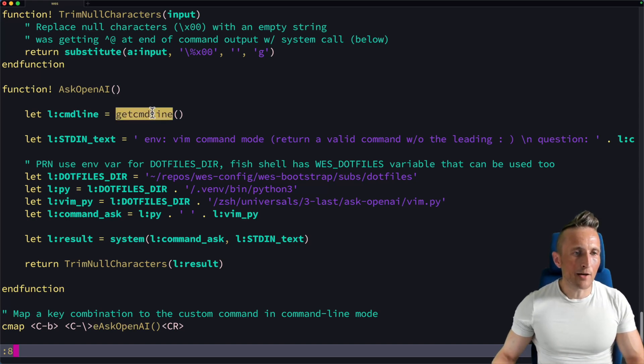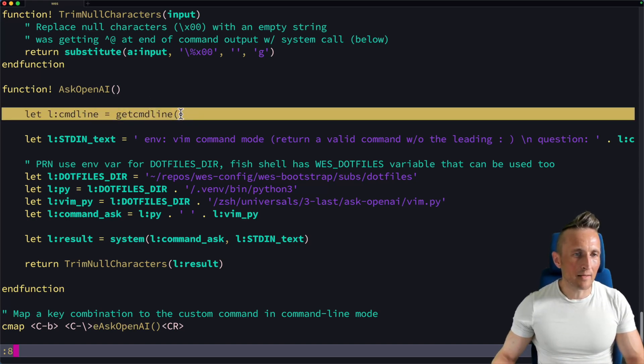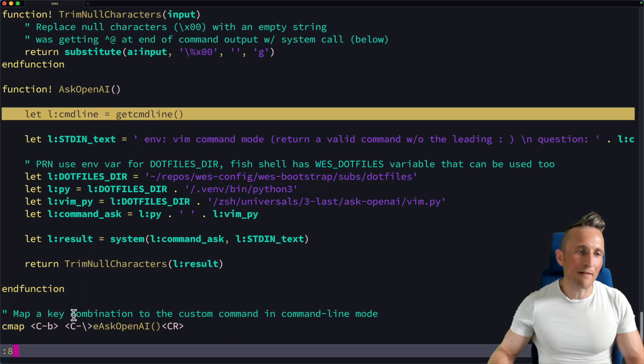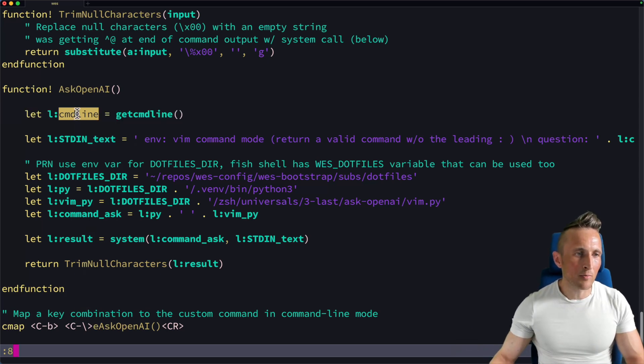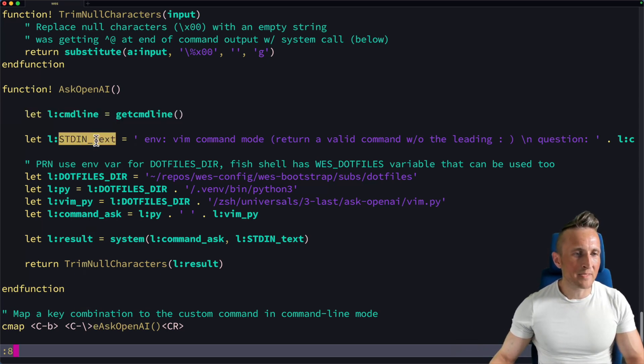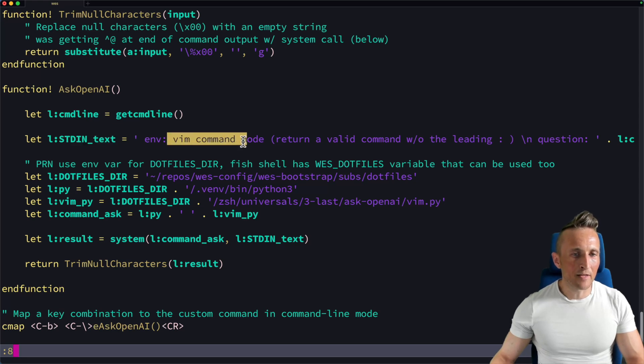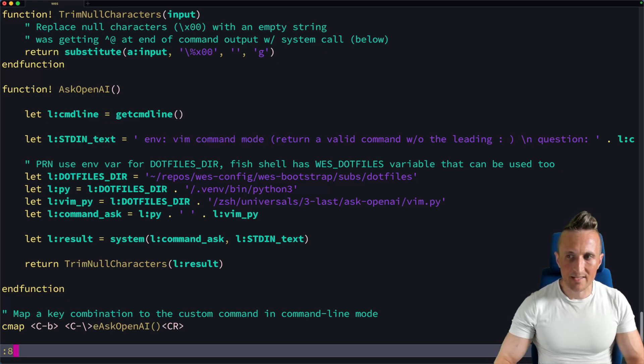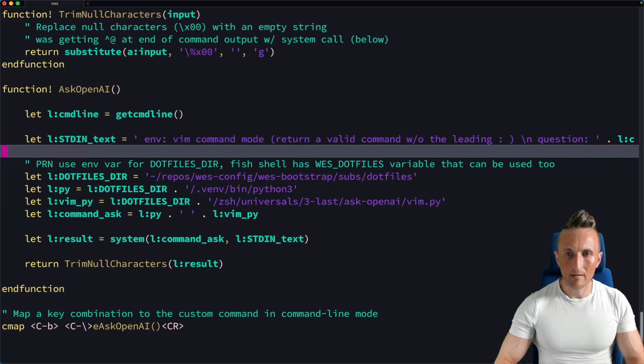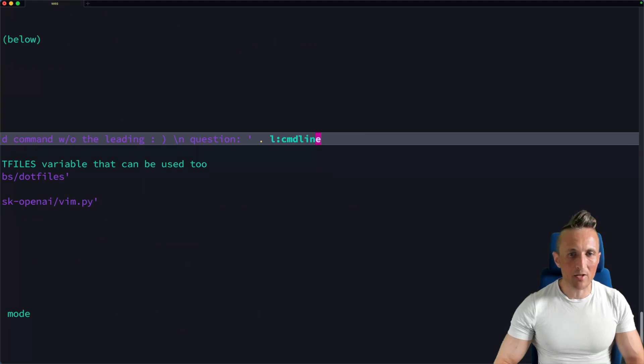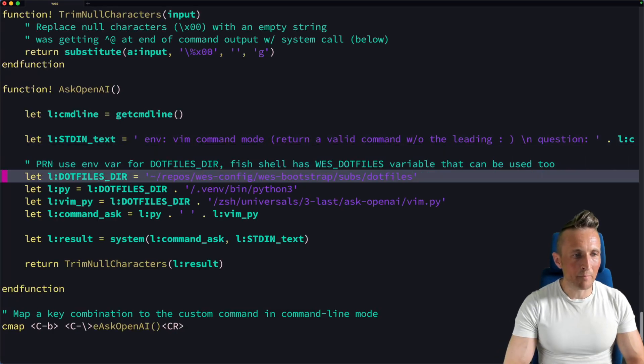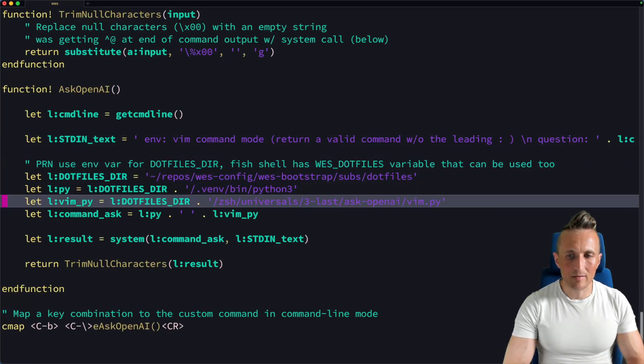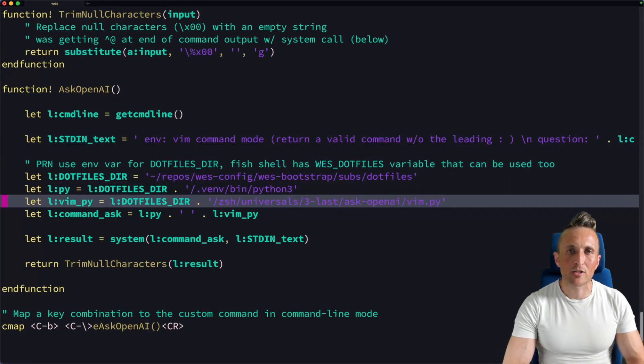And so what does that function do? Well, it grabs the current command line. So whatever is typed. So if I have save and quit, that's what will be inside of the command line variable. And then I start to build up part of the prompt here that I'm running in Vim command mode. And then over on the right hand side here, you can see I'm also passing the command line. I then build up a path to the Python script that asks the question to OpenAI and gets a response back.